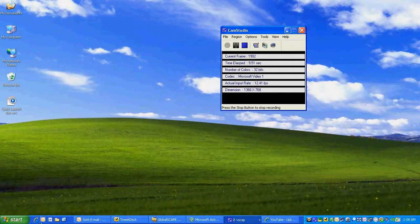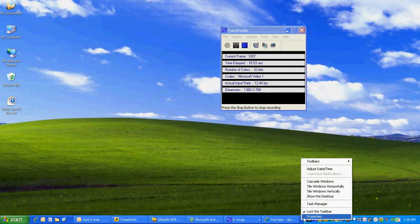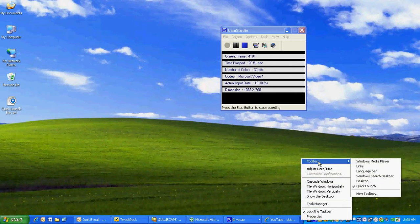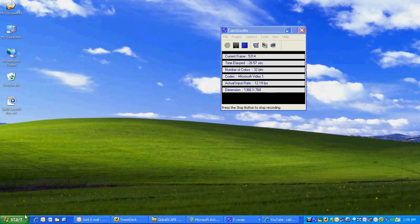If you don't have the Quick Launch Bar on your taskbar, right-click on the blank space, left-click on toolbars, and make sure you click on Quick Launch so there's a checkmark. Now your Quick Launch Bar should appear down here by the Start button.